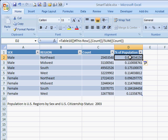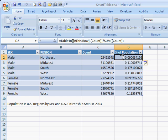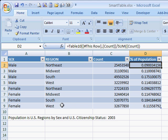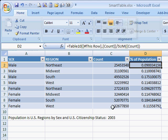One thing to notice about Excel tables in 2007 is the nomenclature — structured references. Instead of seeing cell references like C2 divided by the sum of C2 to C9, the formula uses structured references. It references table 10, which is the name Excel assigned to this whole table, and looks at the count column and sums the count column. That's what the structured reference notation means.